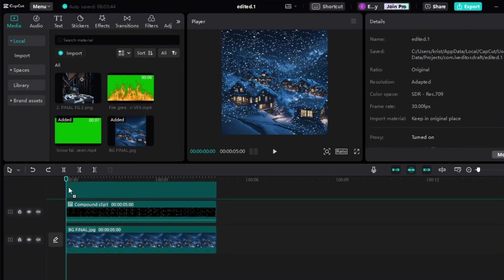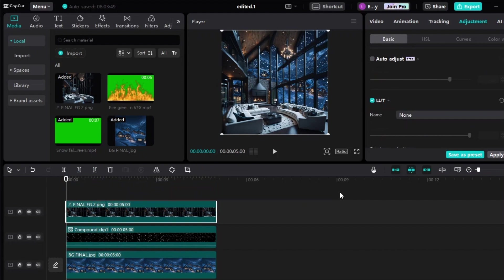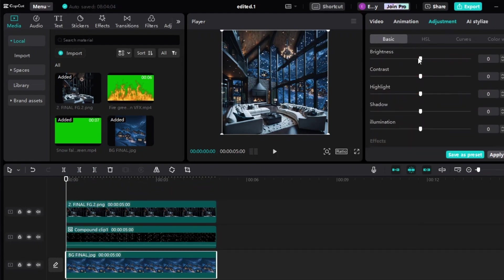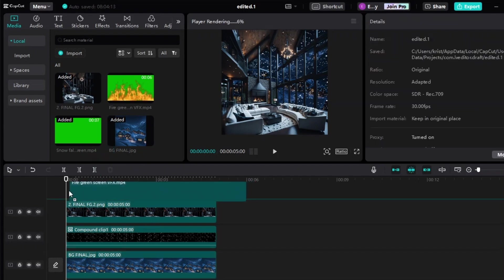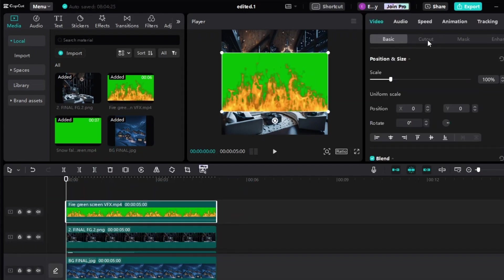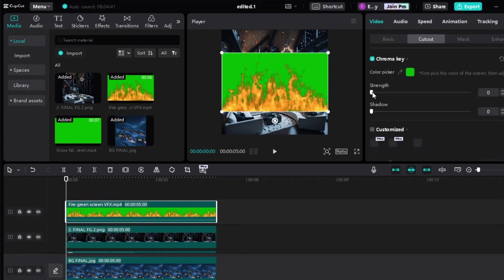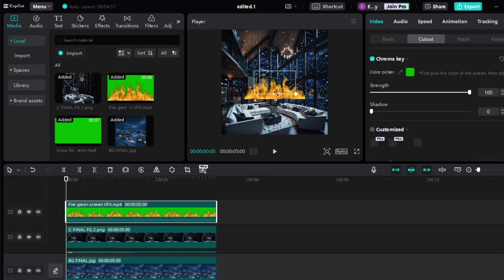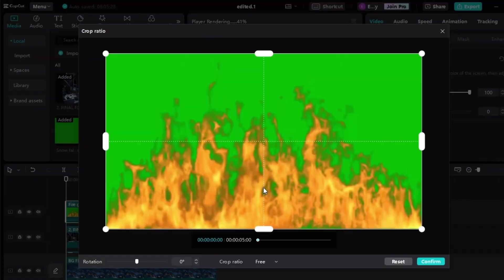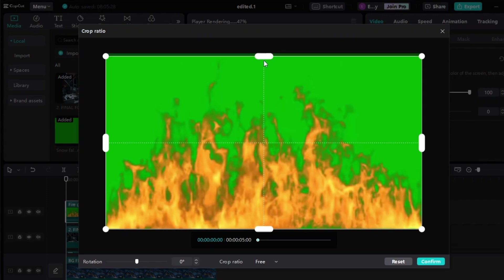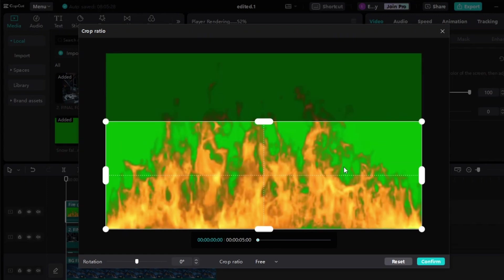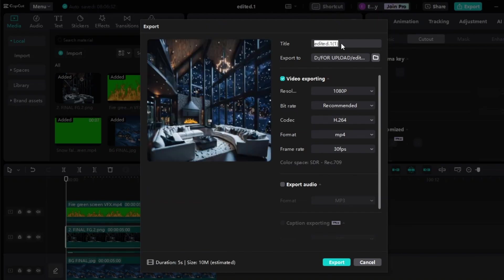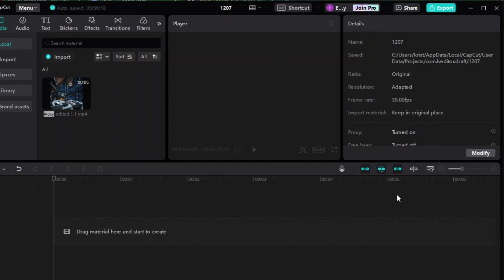Add the foreground image at the top of the timeline. Click on the background image at the bottom and reduce its brightness to achieve that evening scene. Then add the fire and do the same to remove the green background. Reduce the size to fit in the fireplace. To make it realistic, let's crop the fire so it will look like it's really inside the fireplace. Once done, click Export, name the file, and click Export again.